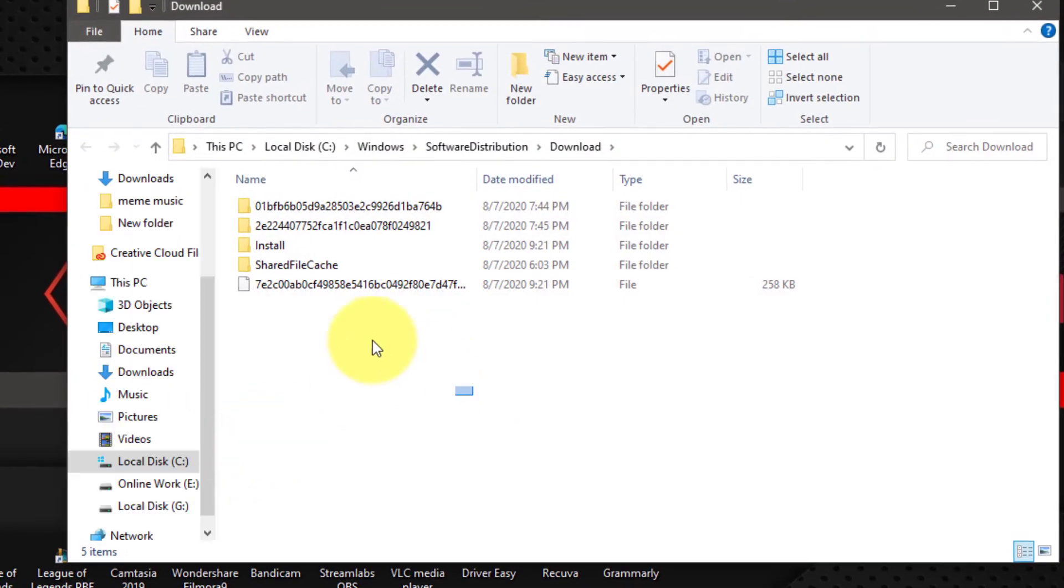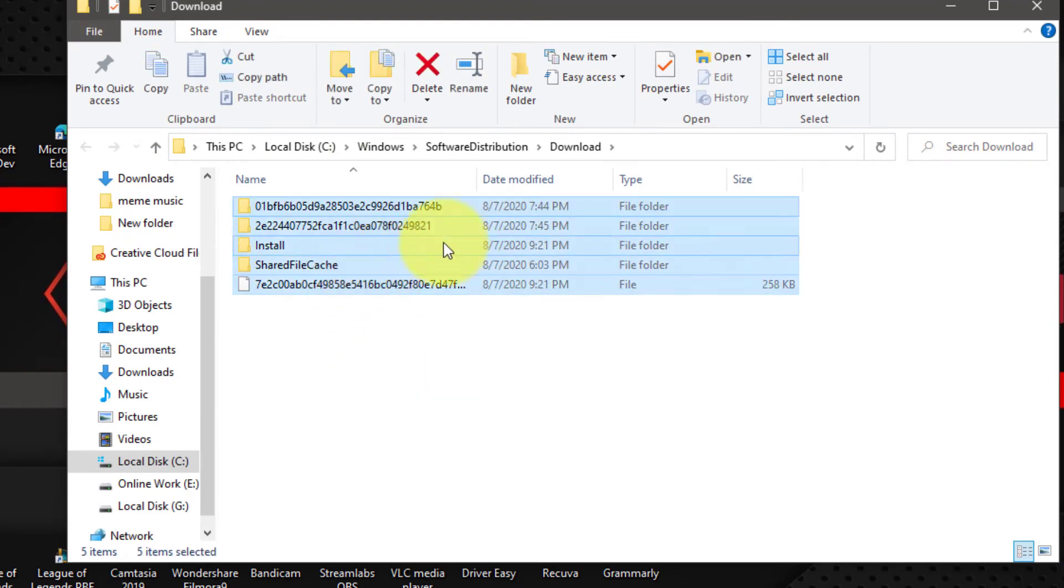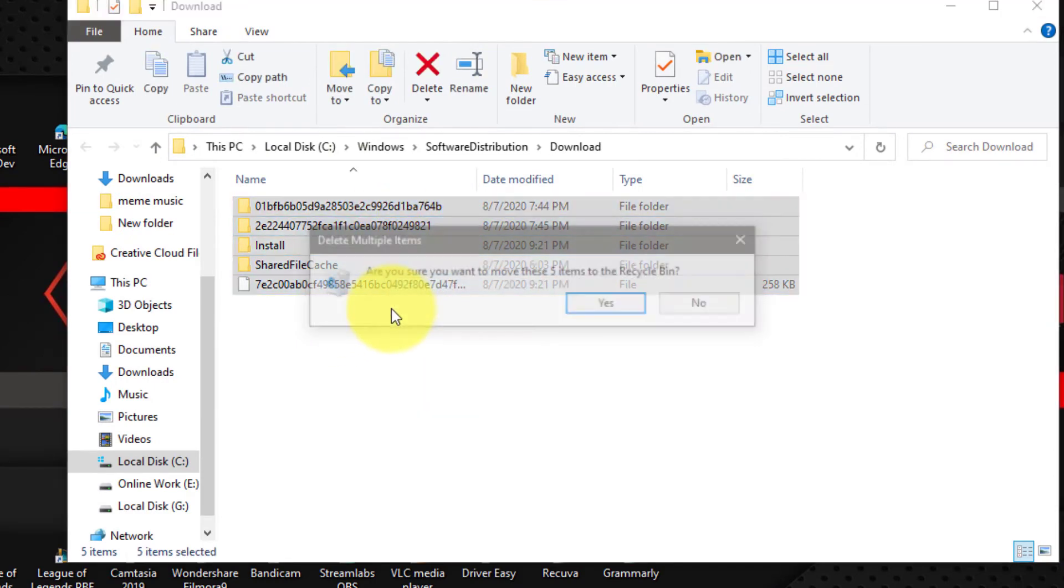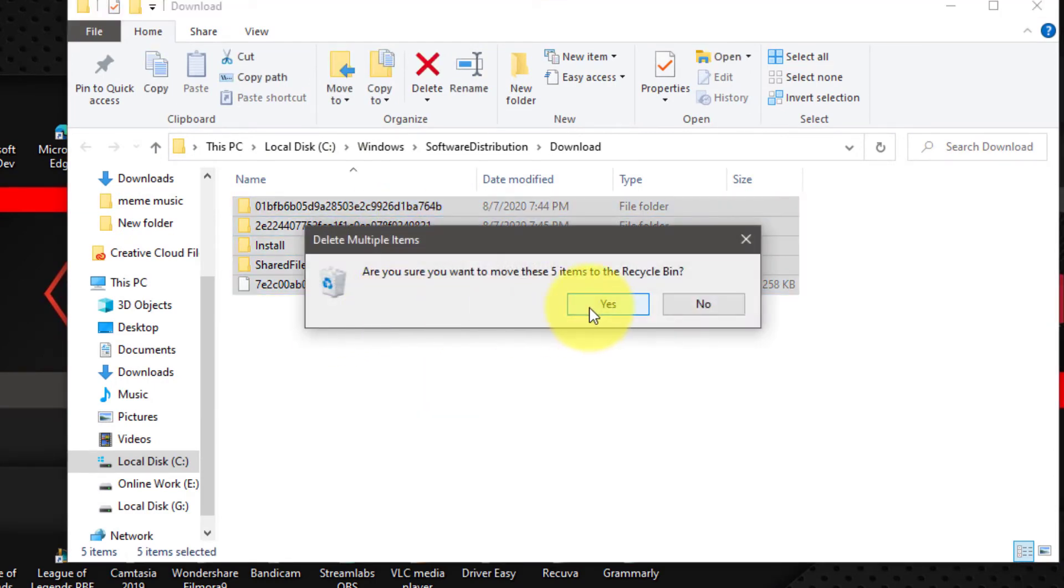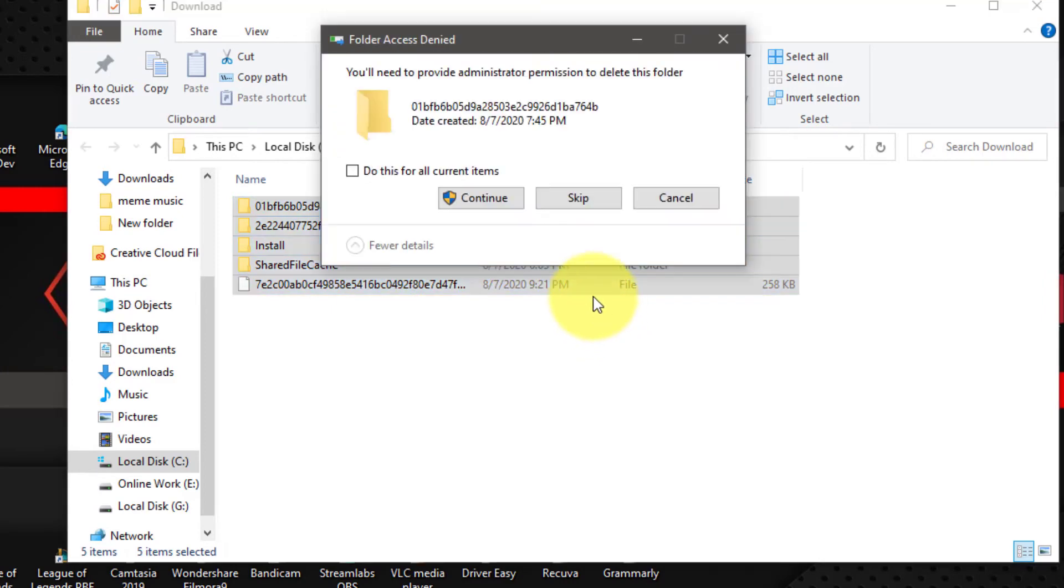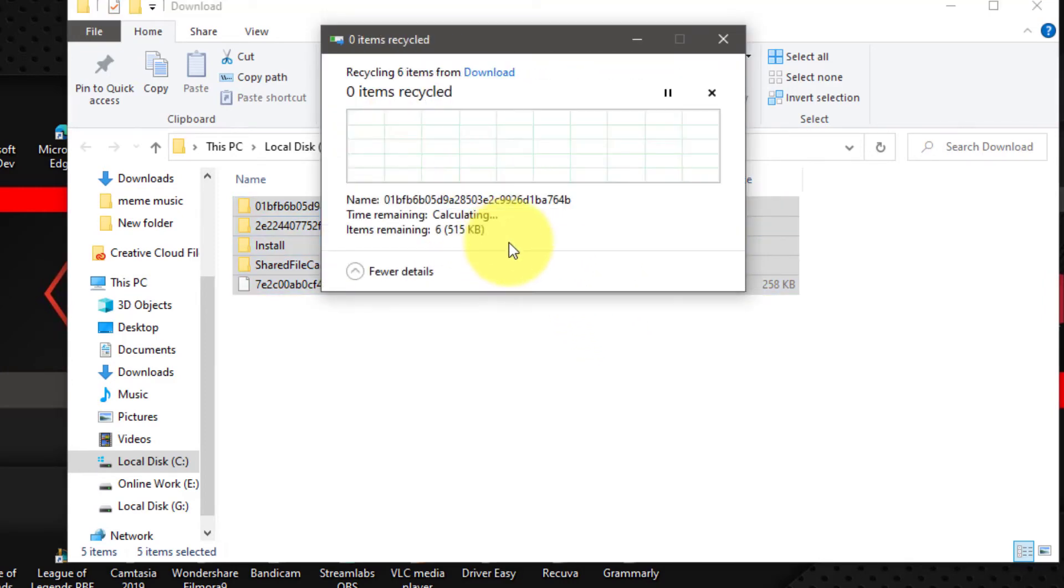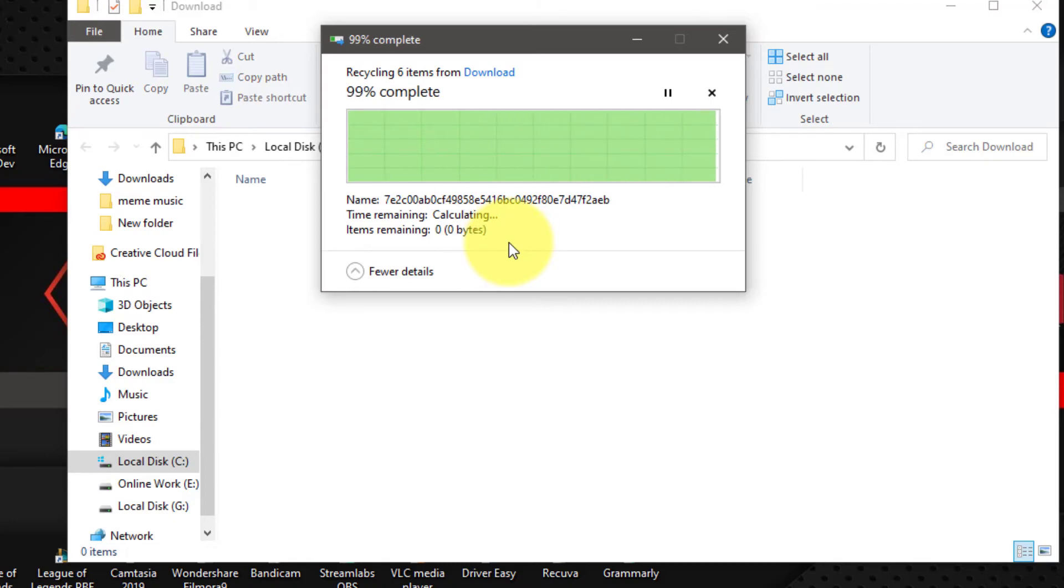Next, click the Delete button from the Home tab or just press the Delete button. Once you complete the steps, the cumulative update installation files will be deleted from your device.